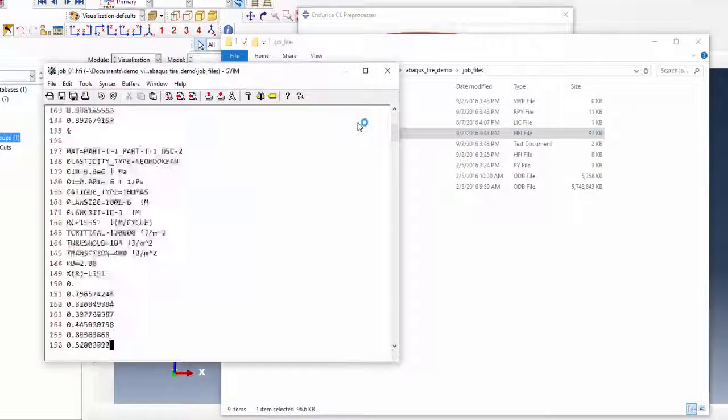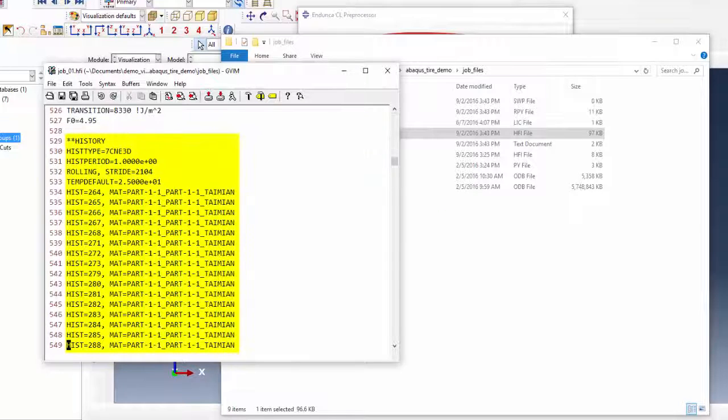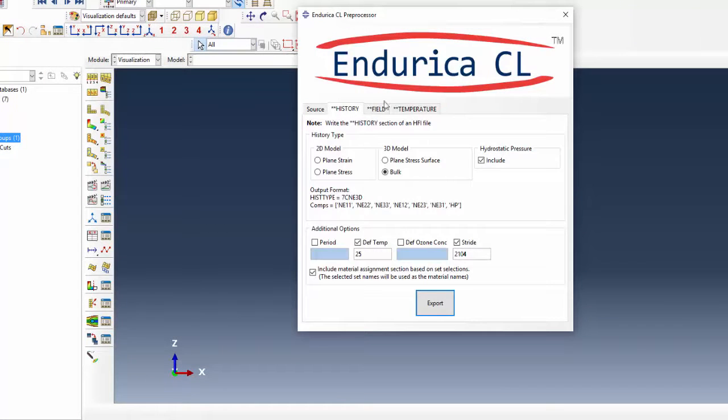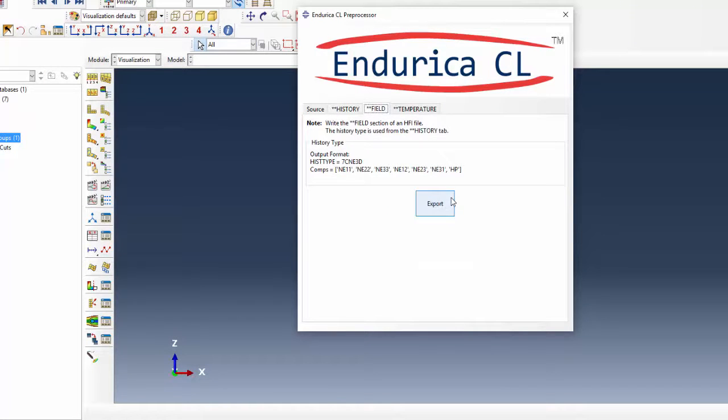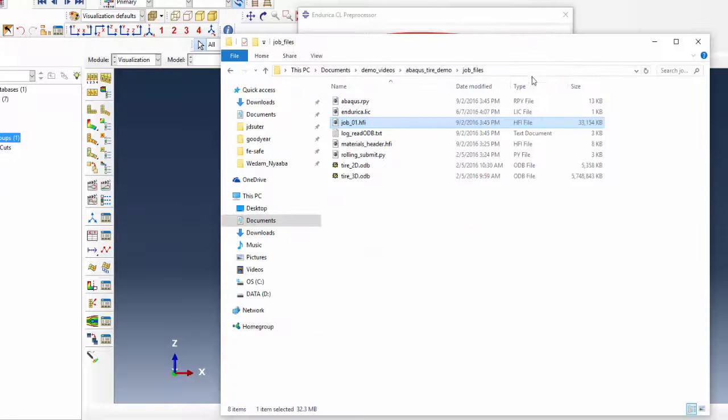Now the HFI file contains the correct history section. Next, the field section is added to the HFI file based on the selected history type.